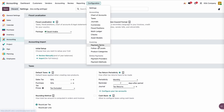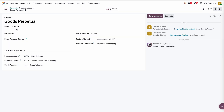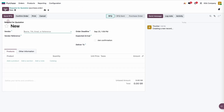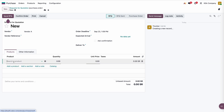Now let me go to product categories. I created two categories: one for perpetual and one for periodic. In the perpetual category, it's configured with average cost, perpetual at invoicing, and the stock account set to the stock valuation account. The expense account is set to Cost of Goods Sold in trading.